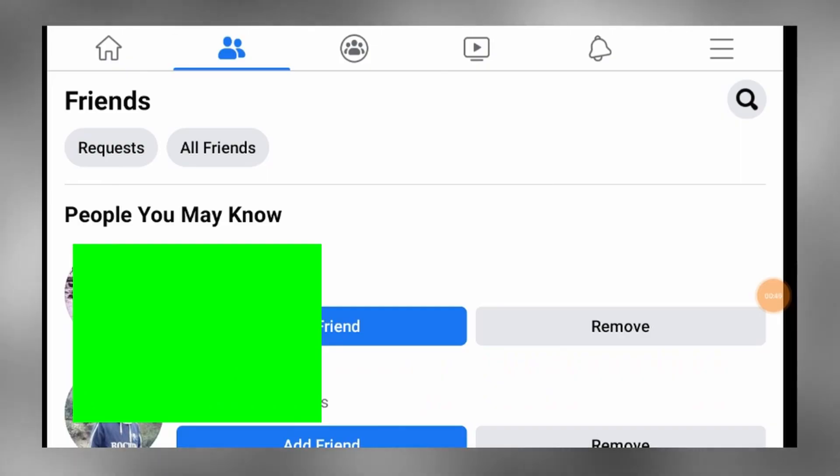If you don't have a message, we will be able to get that message. But if you don't have any interest, you can get that message. This trick is very useful to you.